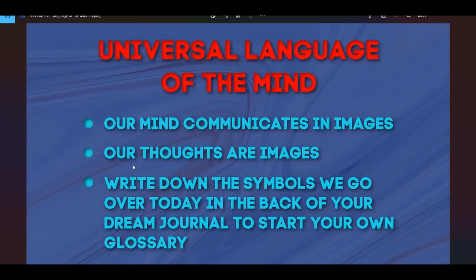You don't want to be reliant on any outside source as you're learning this language for yourself. Use outside resources for reference, but the real goal is to create your own glossary in your own dream journal. It's powerful and very effective for increasing how fast you develop in this language.